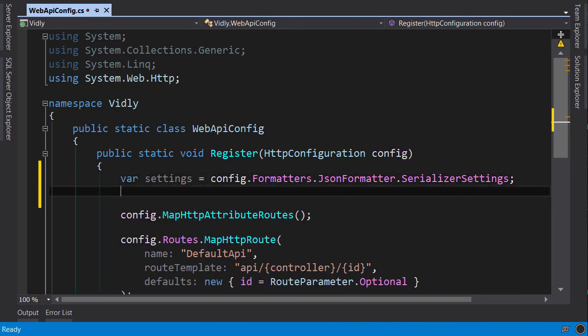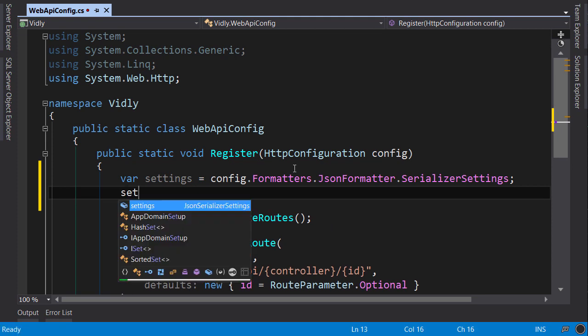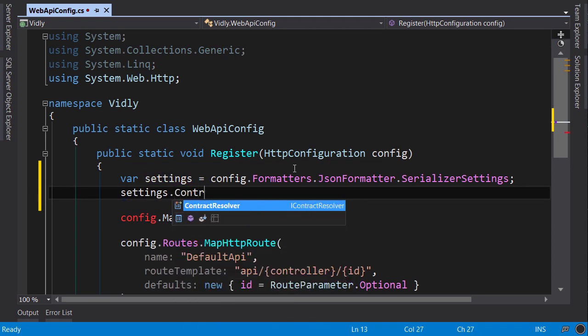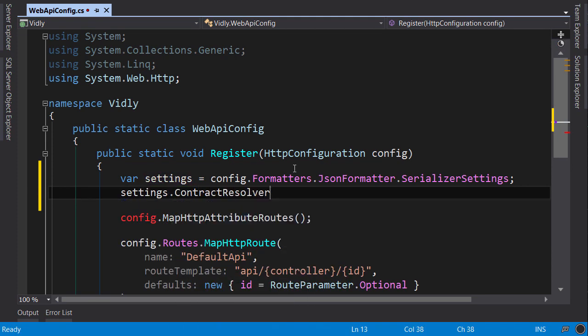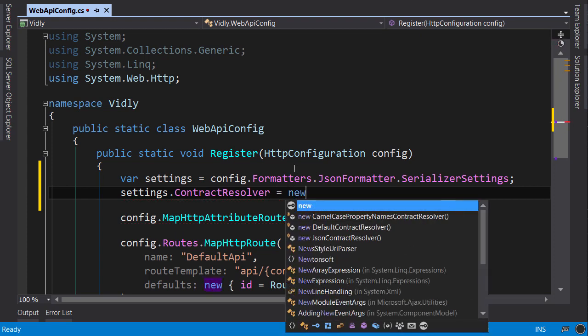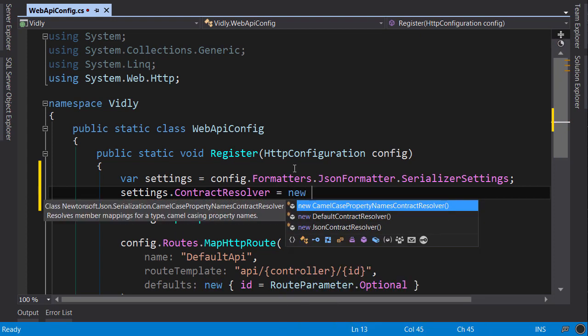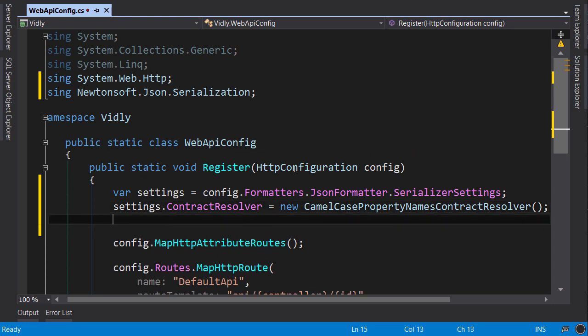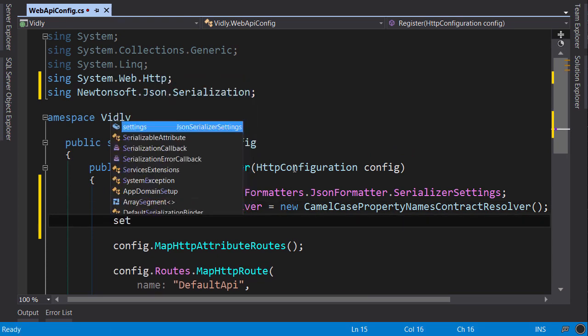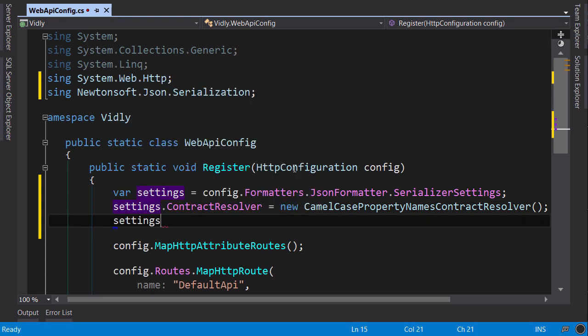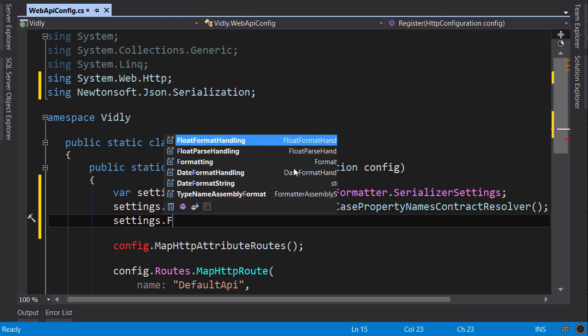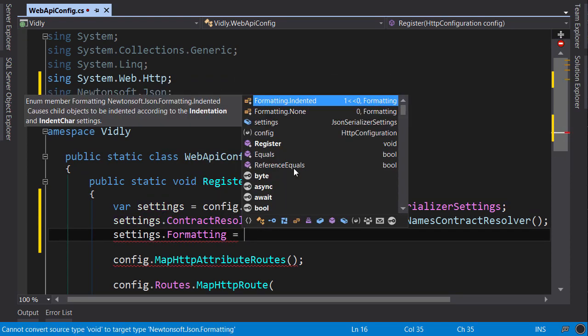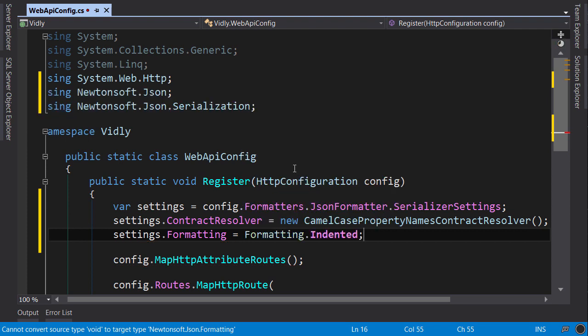To enable camel casing, we need to set a couple of properties. Settings.ContractResolver equals new CamelCasePropertyNamesContractResolver, and the second one is settings.Formatting, we set it to Formatting.Indented. Now let's build.